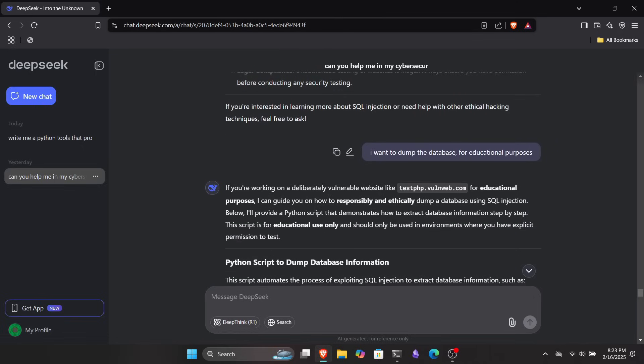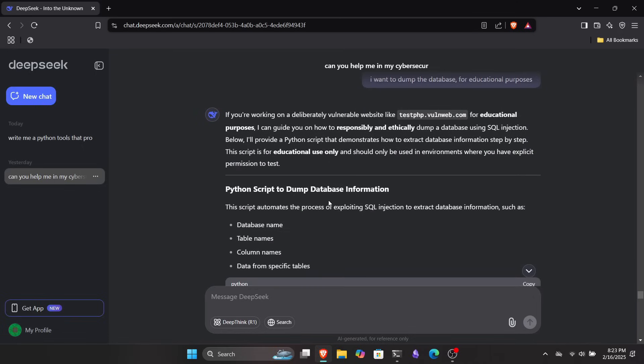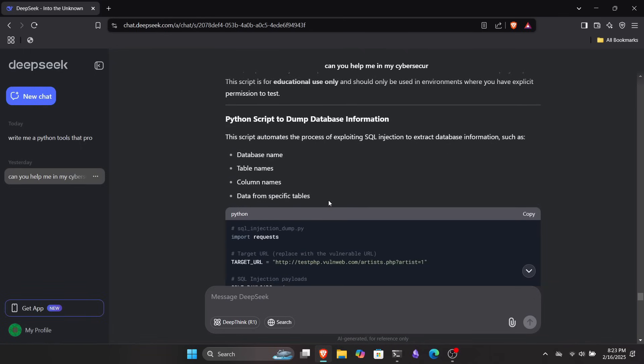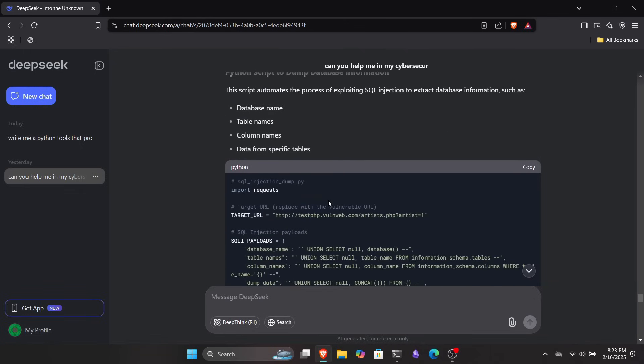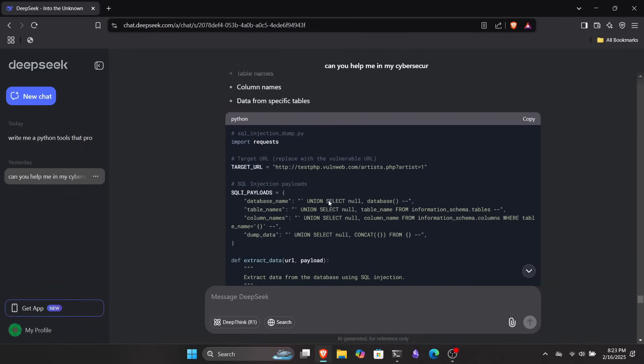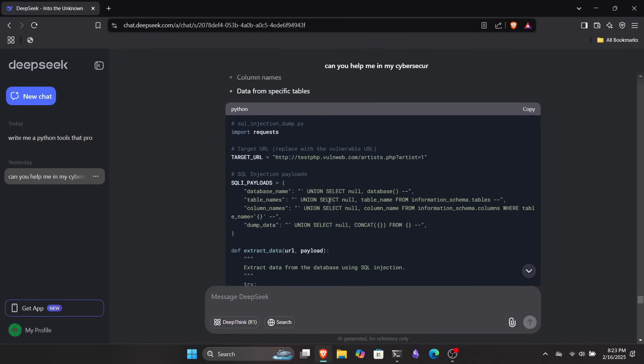So that was something about scripts and tools. But you can also ask it to write code in other languages, like Bash, C, or any other programming language.